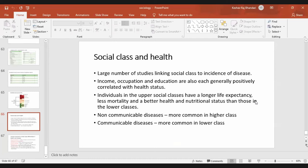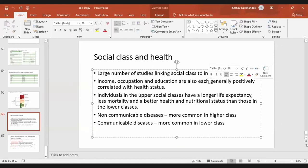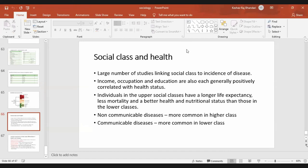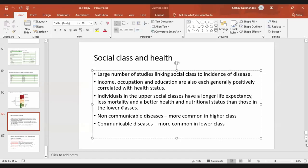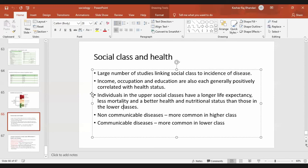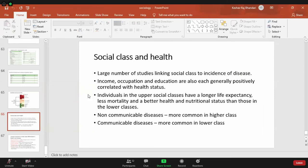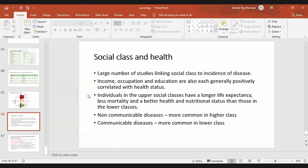It is generally said that non-communicable diseases are more common in the higher class and communicable diseases are more common in the lower class, but it is not always true for every disease. At present in Nepal, there is what is called a double burden of disease — we face both communicable and non-communicable diseases like coronary heart disease, cancers, and accidents, which are also increasing.